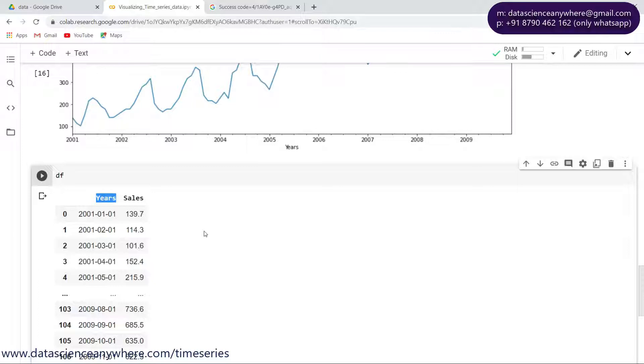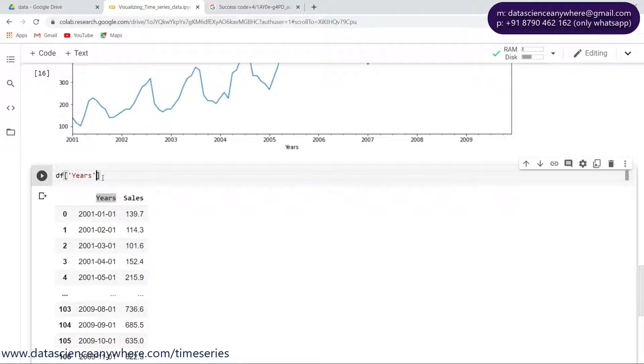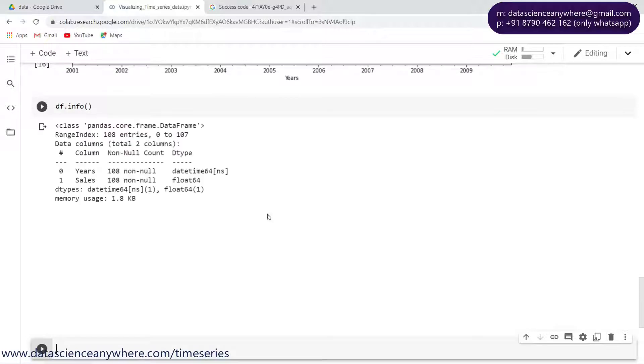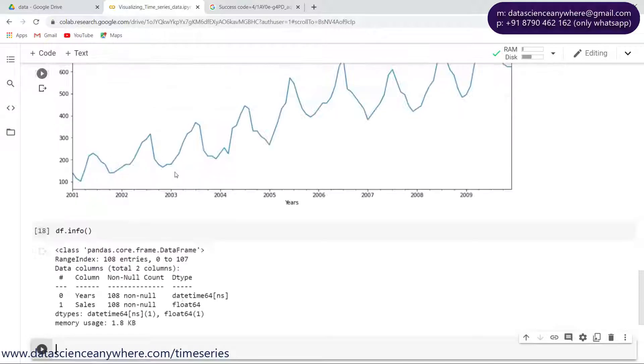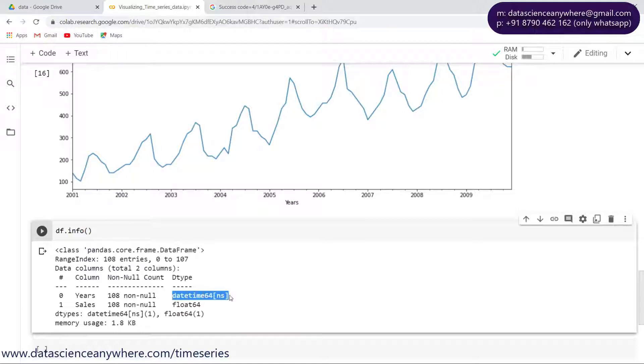First, to do that, let me take the years. Just try to remember that this will work only if my data type is datetime. It will not work for objects, it will only work for the data type datetime.